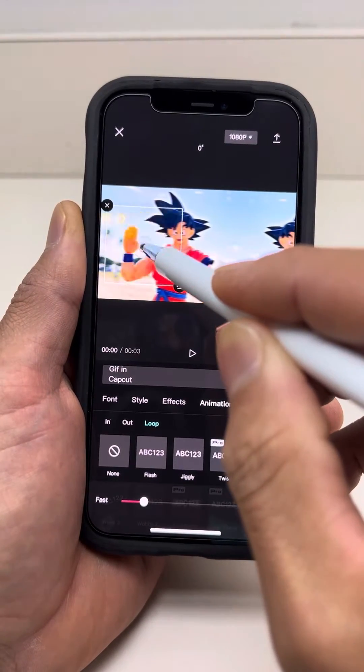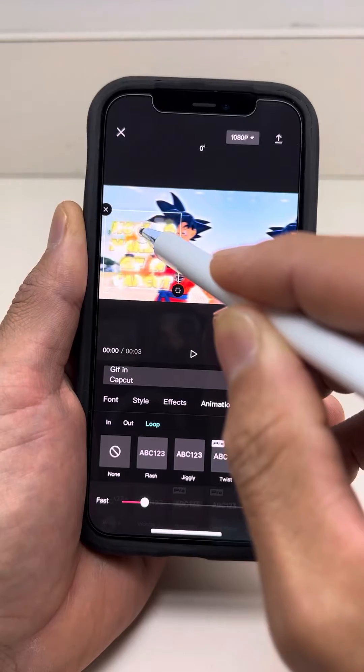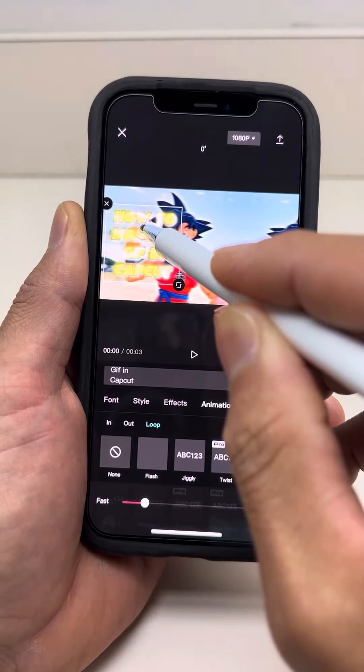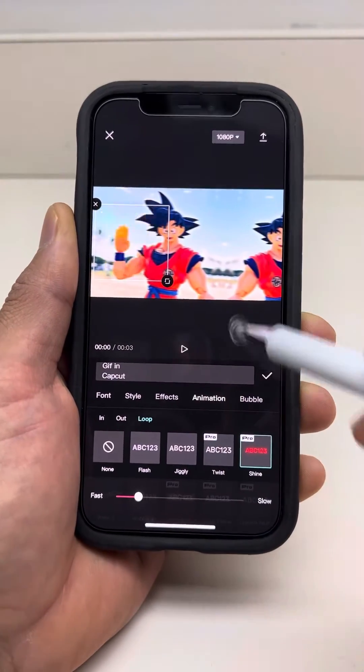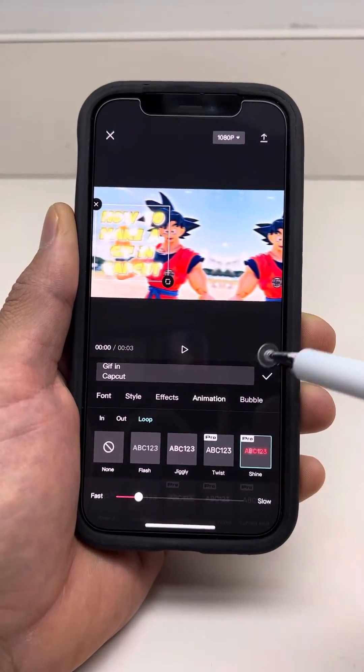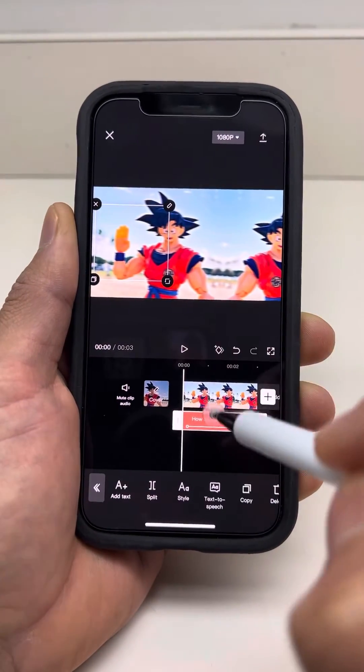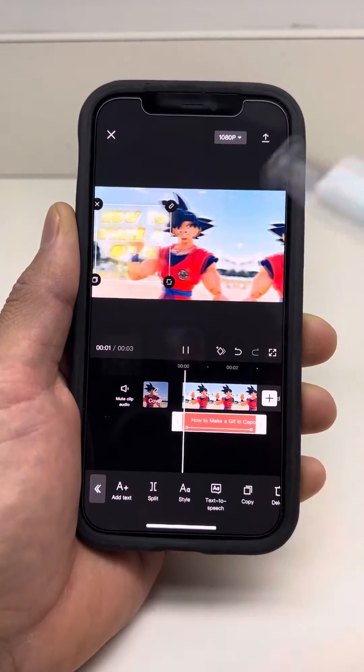So who here loves Dragon Ball Z, by the way? Please let me know in the comments below. And who's your favorite character from Dragon Ball Z as well?